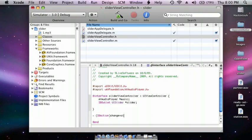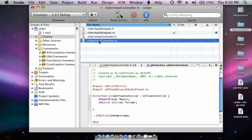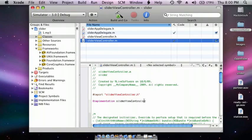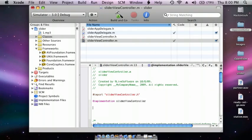And then go to SliderViewController.m and enter twice. Do -(void)awakeFromNib.